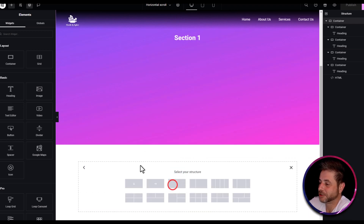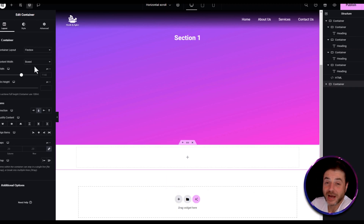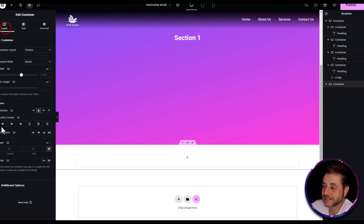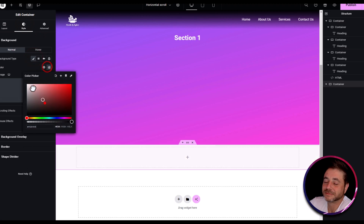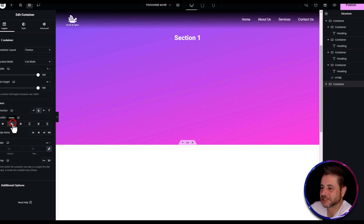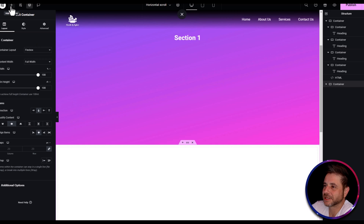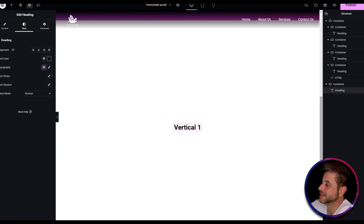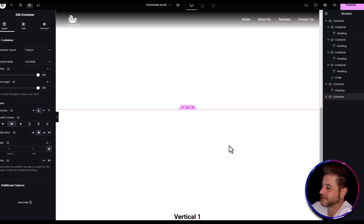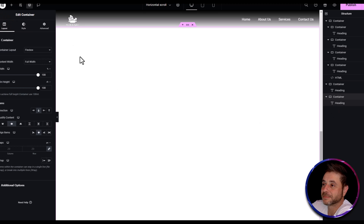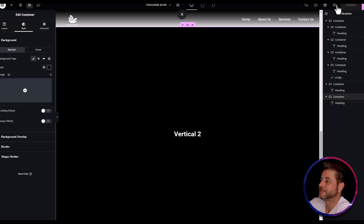To add a vertical section, scroll down below the horizontal main container and click the plus sign to add a new container. Stylize it as you like — you can see in the navigator that it is not nested inside the horizontal main container. Set it to full width, width 100%, min height VH 100, justify center, and align items center. Add a heading called 'Vertical One', set the color to black. Duplicate and create a second vertical container, rename the heading to 'Vertical Two', change the text style to white and the background to black, then publish.